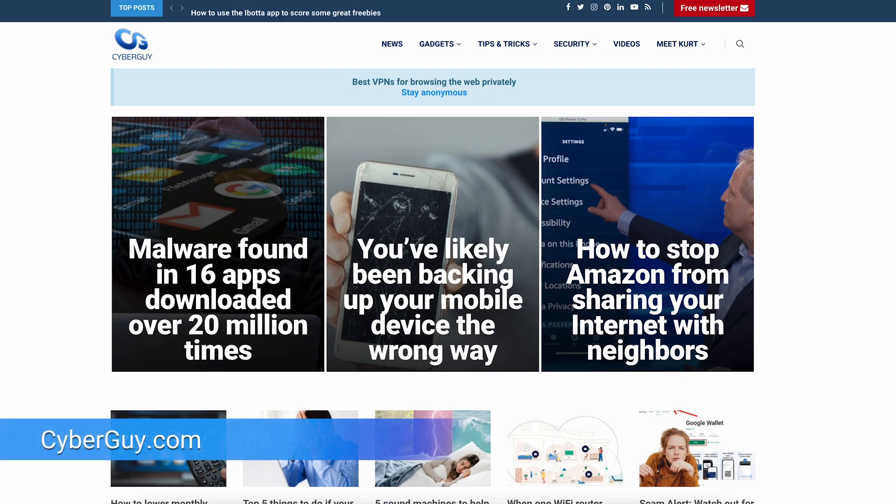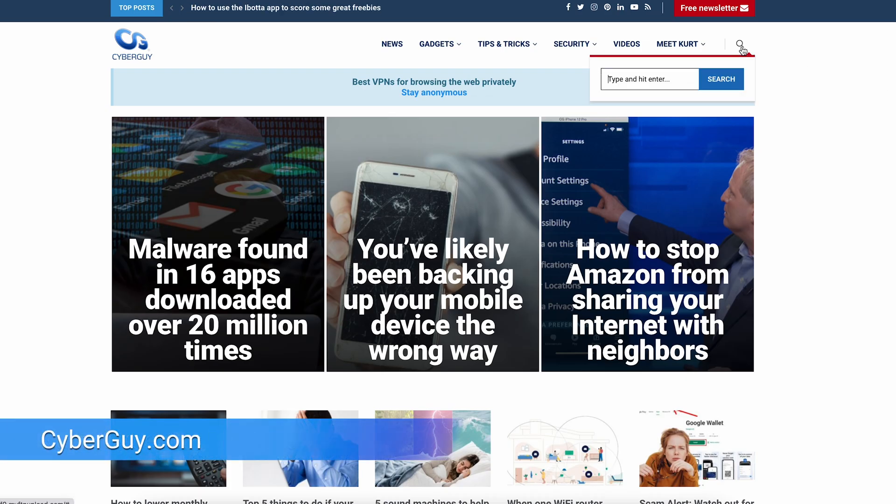This is the best kept secret. I'm the Cyber Guy — head to cyberguy.com and sign up for my free Cyber Guy newsletter.